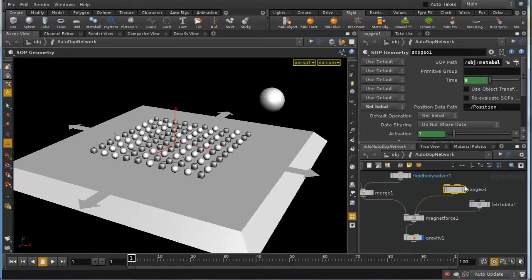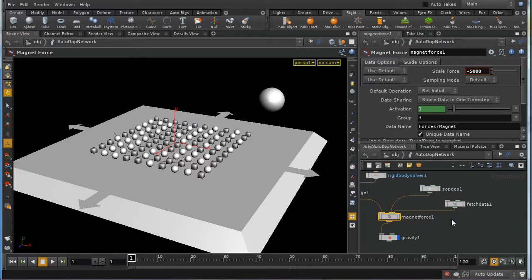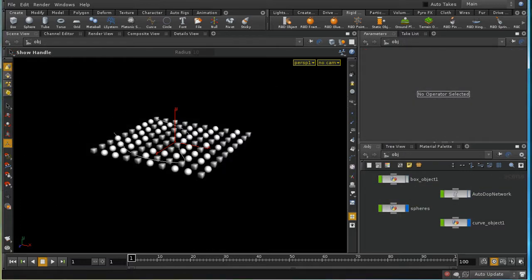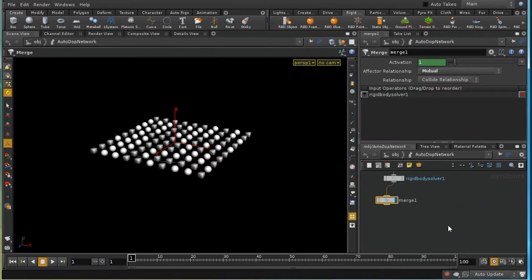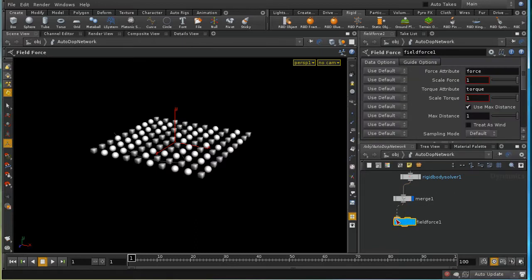This position-linking technique only works for the magnet force, since it accepts a SOP geo node. For other force types, the 'top option' function would be needed. The final force — and probably the most flexible — is the field force, which accepts two types of input: a vector field from three volumes, or a collection of points with attributes.